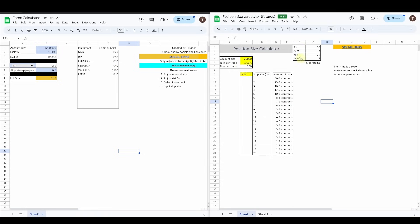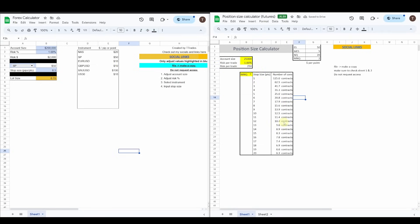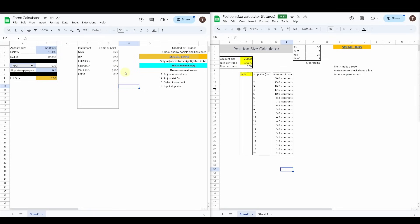Looking at the futures calculator: first, fill out which contracts you generally trade and the value per point — NQ is $20 per point, YM is $50 per point. Then fill out your account size and desired risk per trade, and it calculates your risk per trade in dollar value. The table below shows how many contracts to take for a given stop size. For example, on MES with a 5-point stop you'd take 10 contracts; on MNQ with a 15-point stop, 8 contracts. You can drag it down to adjust for any stop size.